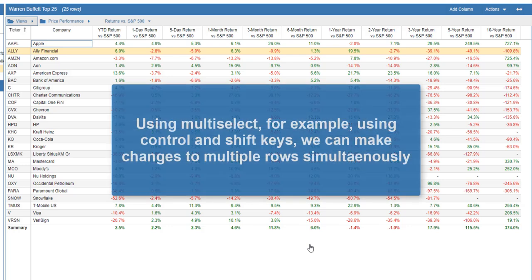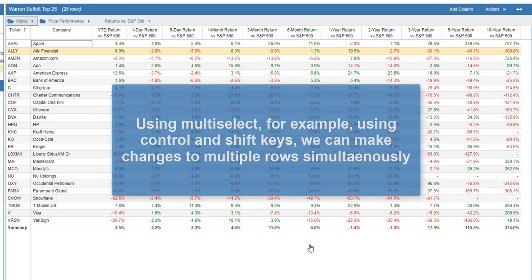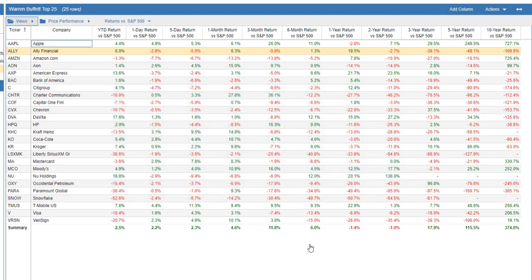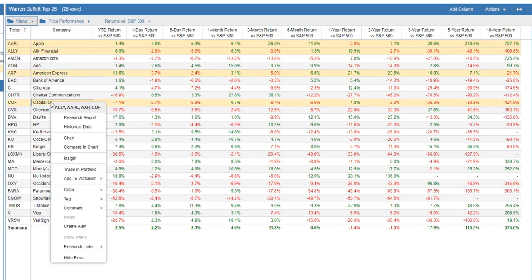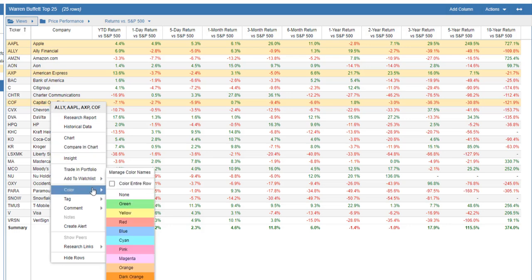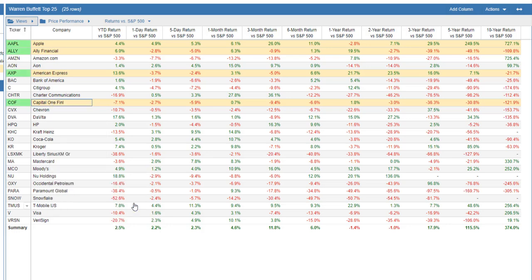Using multi-select, for example using Ctrl and Shift keys, we can make changes to multiple rows simultaneously. I'll hold down the Ctrl key while clicking on individual rows to select multiple tickers to color. Let's clear the colors.